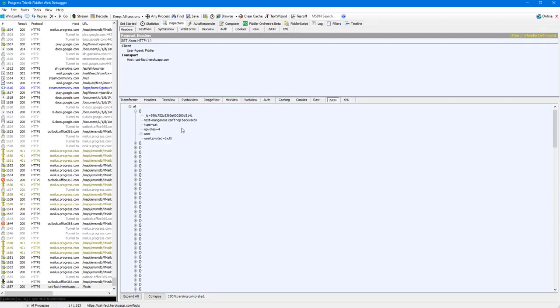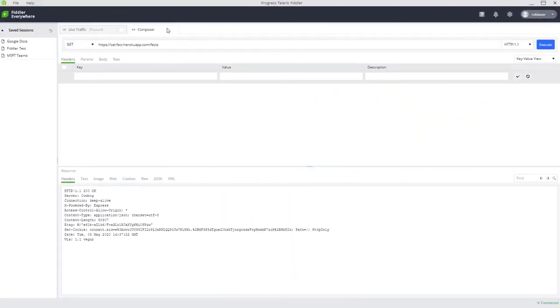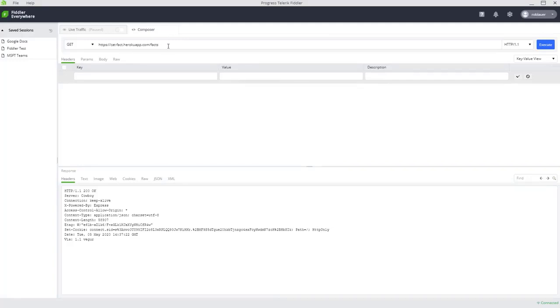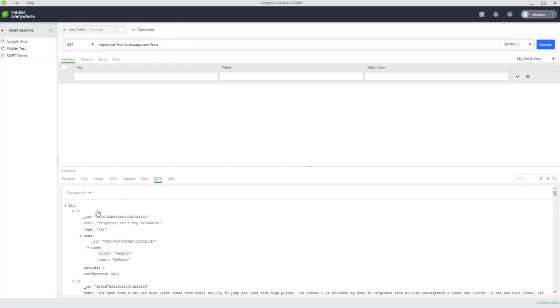Now, let's take a look at this in Fiddler Everywhere. Our API Composer in Fiddler Everywhere has really been fleshed out here, so you can see a much more intuitive, friendly interface. In my case, I can execute this get request and I can browse through and inspect the JSON. And there we see our returned results.